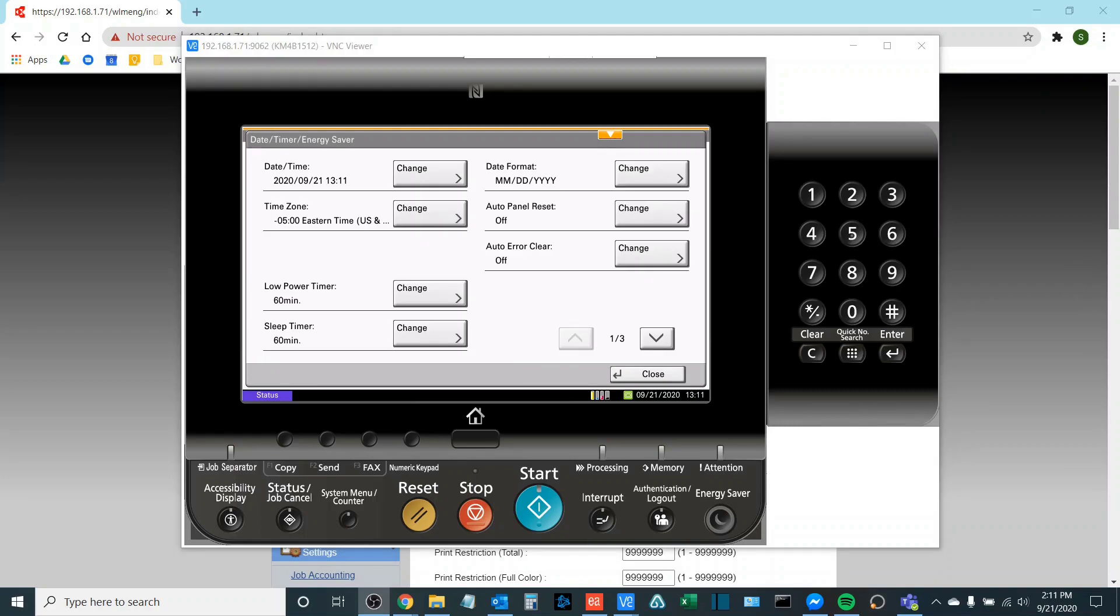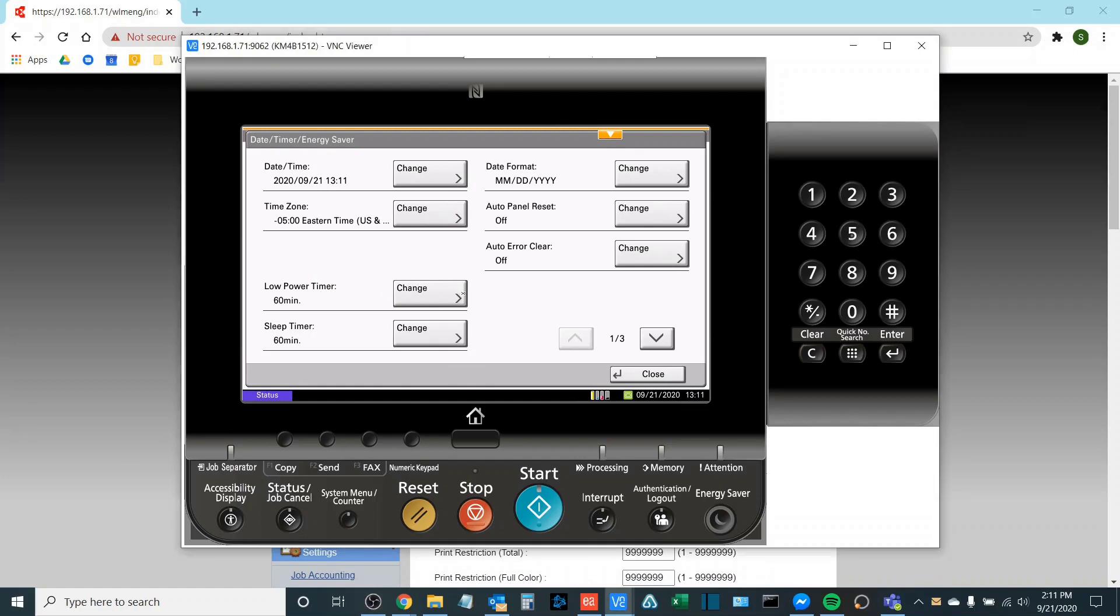Once you're logged in as an admin you'll see two different options here. You will see the low power timer here as well as the sleep timer. The low power timer we can change to up to 120 minutes. The sleep timer we can change also up to 120 minutes.